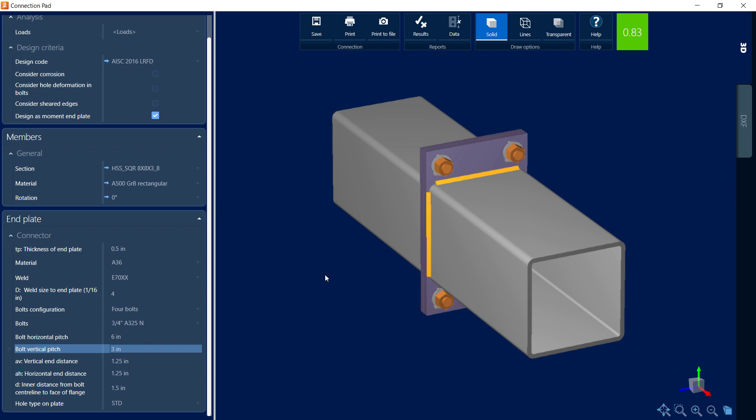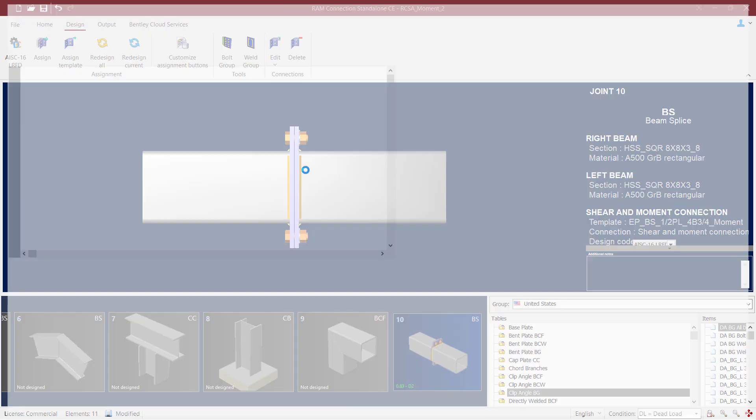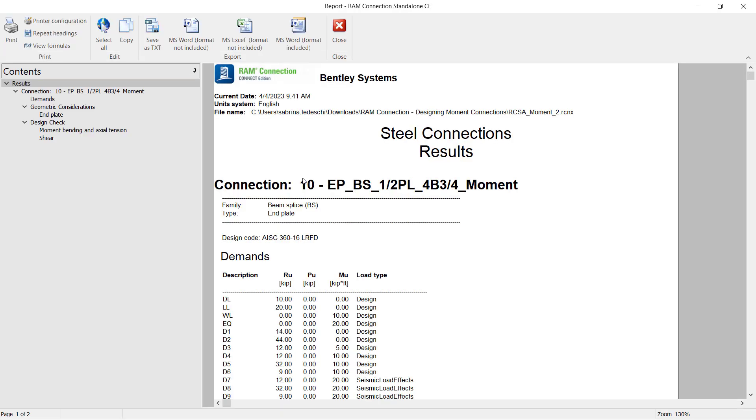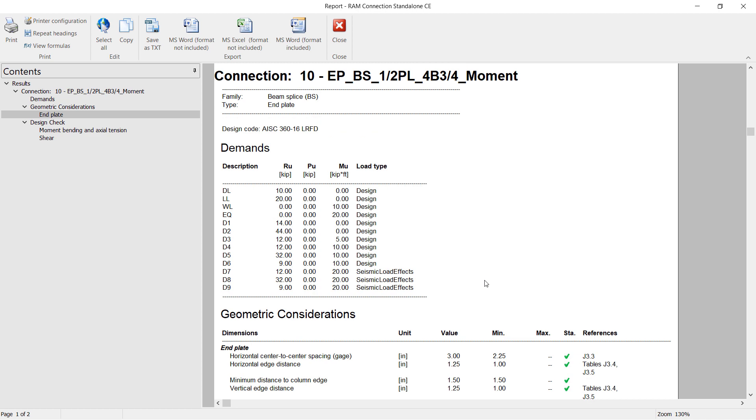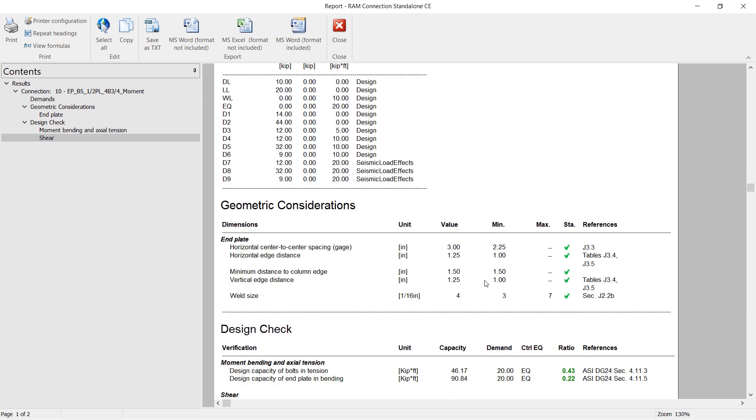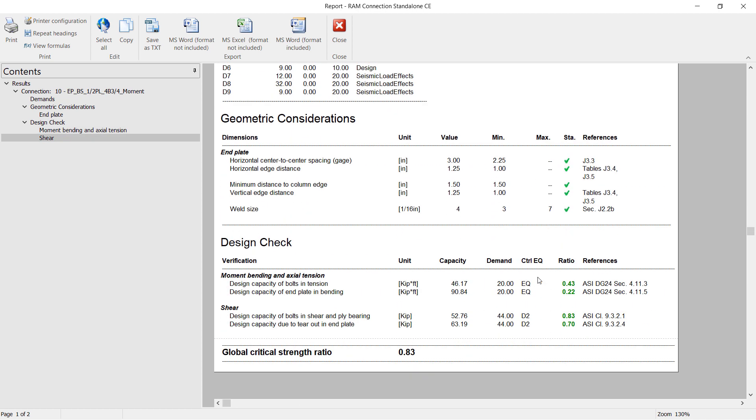Now before I exit out of the connection pad, let's go ahead and take a look at the connection report. Now in the connection report, you're going to notice that we have indexed the contents of the report, which will allow you to jump to different sections conveniently. Let's go ahead and scroll on down, and we're going to notice all the geometric considerations and design checks were performed. For the geometric considerations, we can notice that we've passed all of these checks, which means that a warning was not produced during our connection assignment.